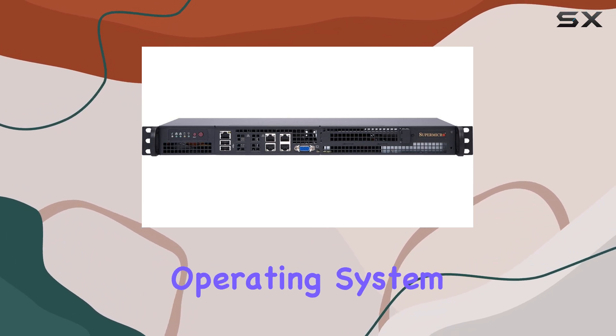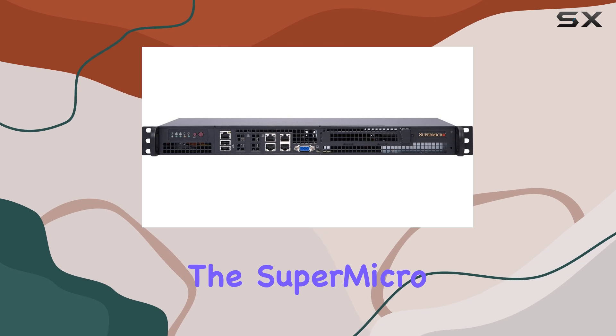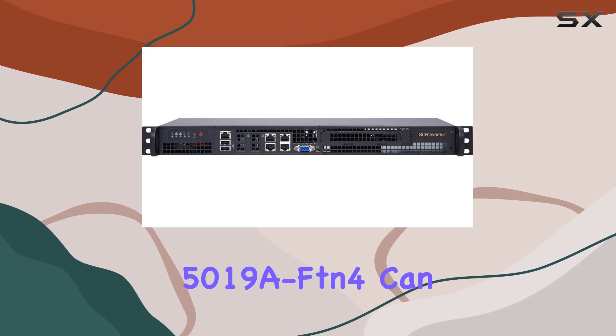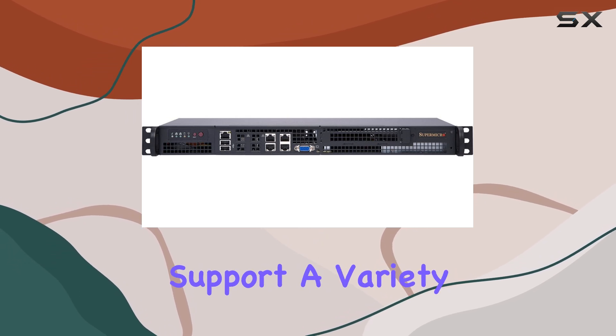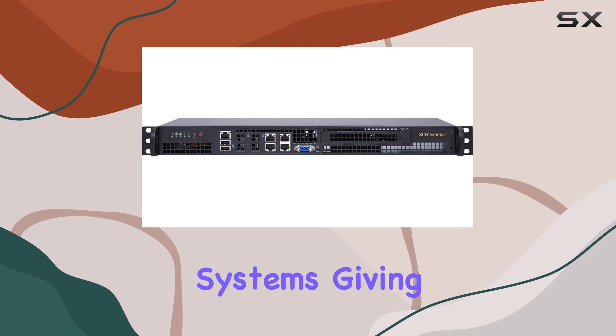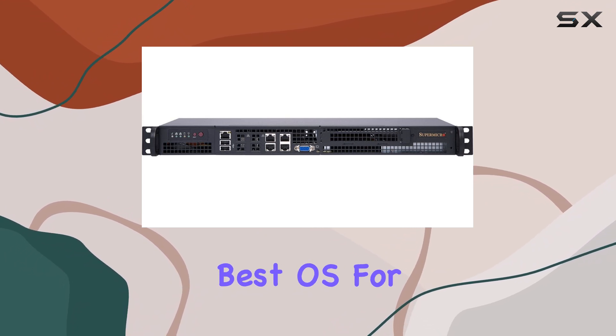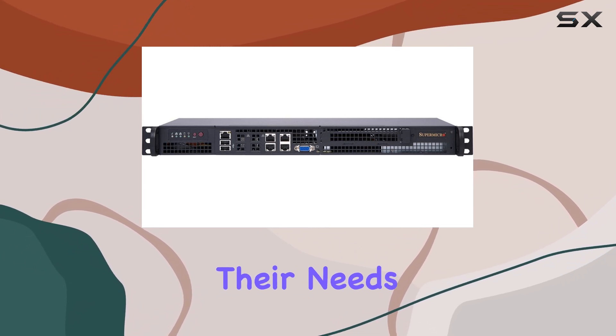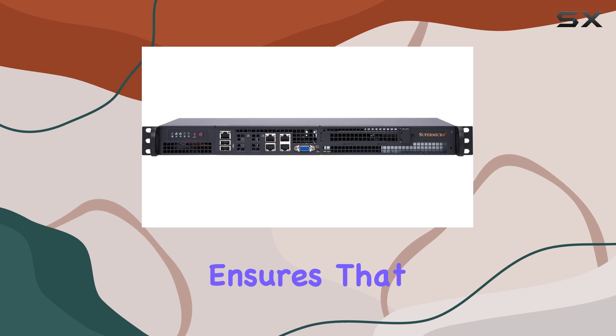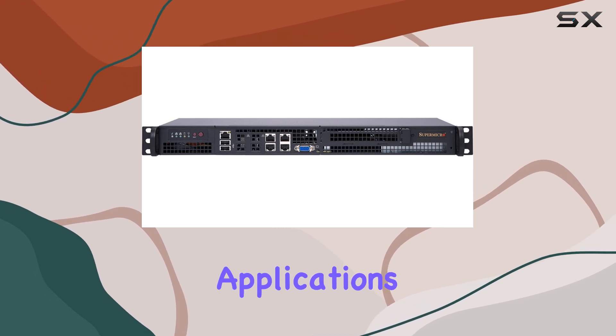Although the operating system is unspecified, the SuperMicro SuperServer 5019A FDN4 can support a variety of operating systems, giving users the freedom to choose the best OS for their needs. This flexibility ensures that the server can be tailored to specific applications, providing a customized and efficient solution.